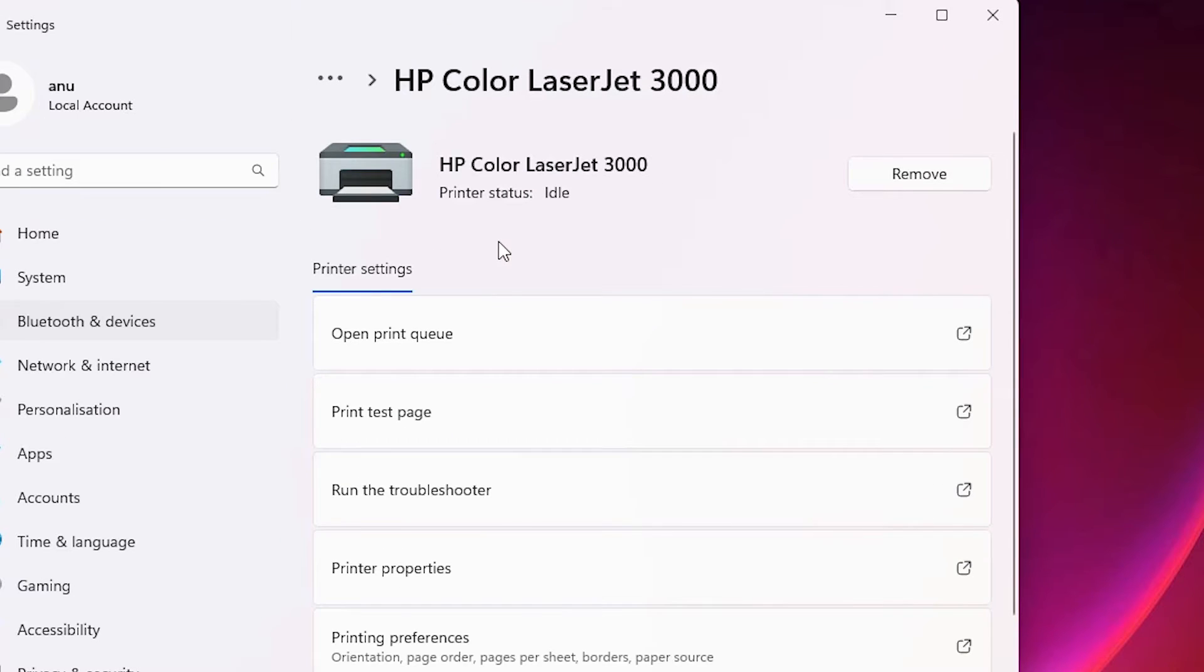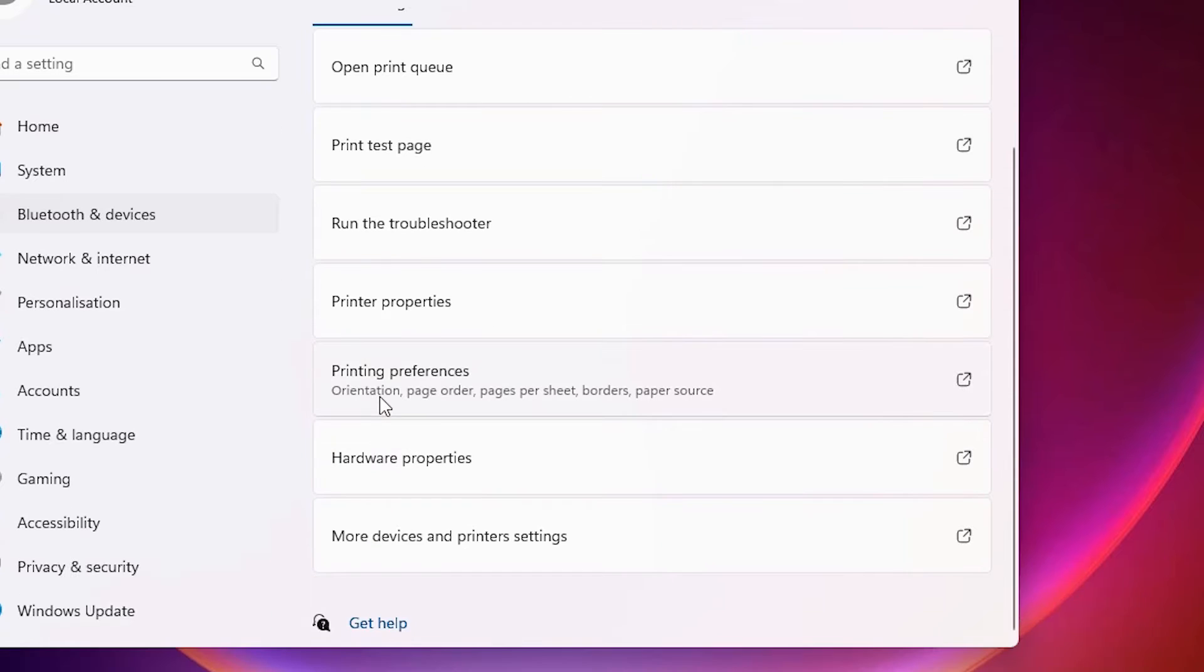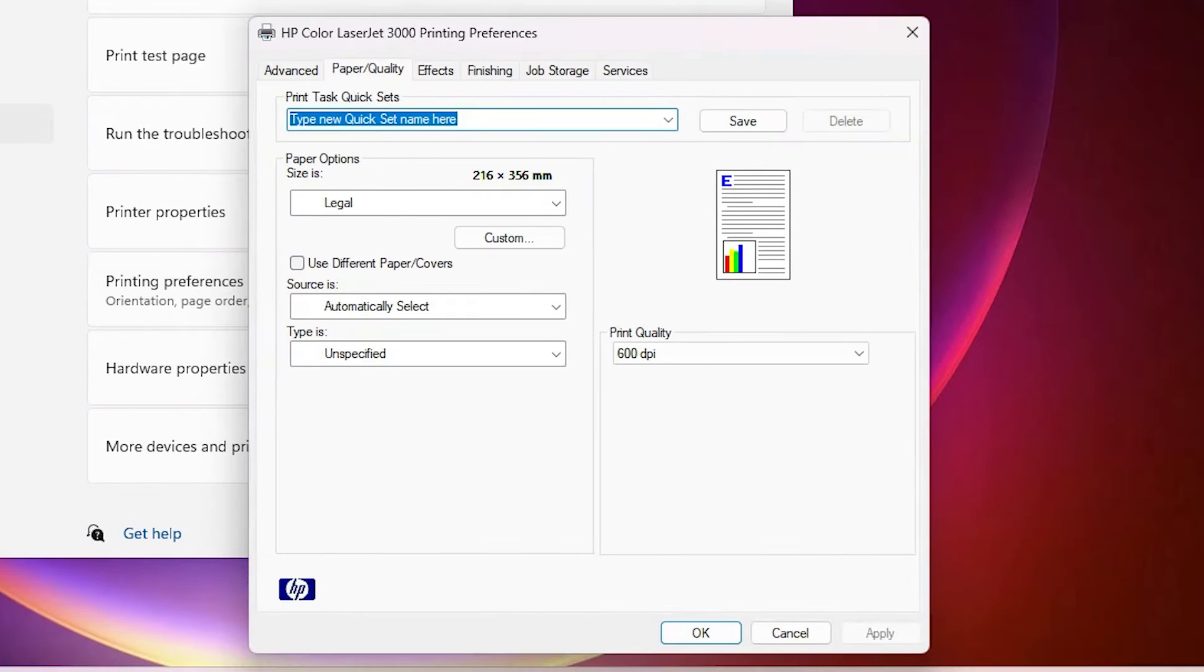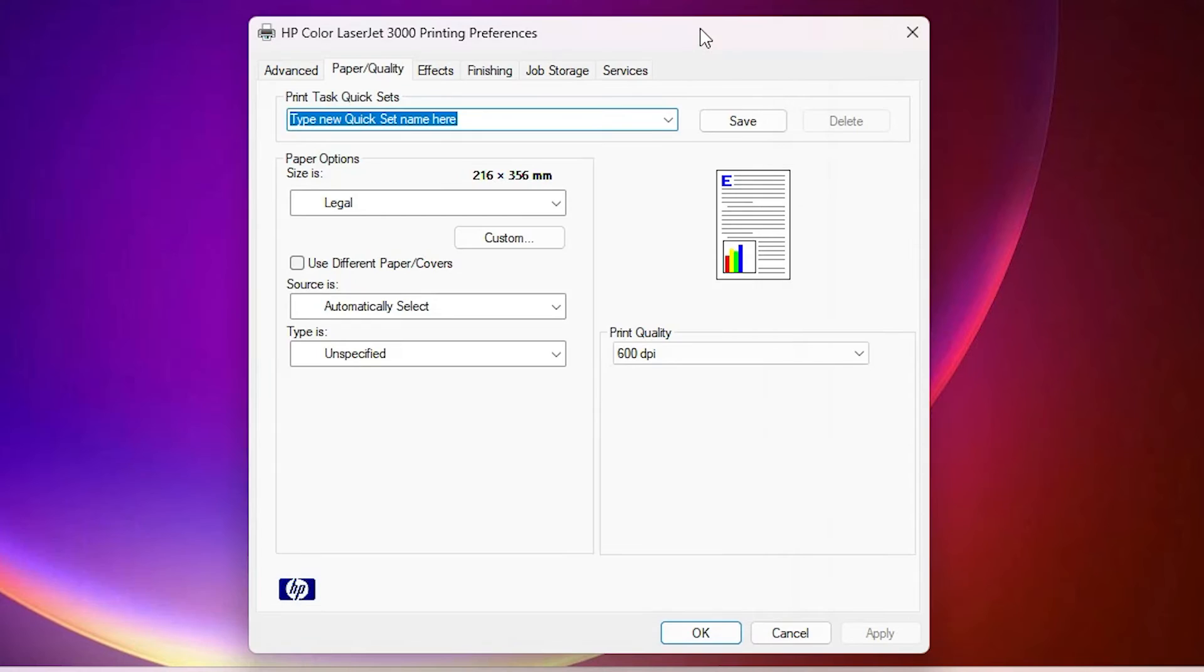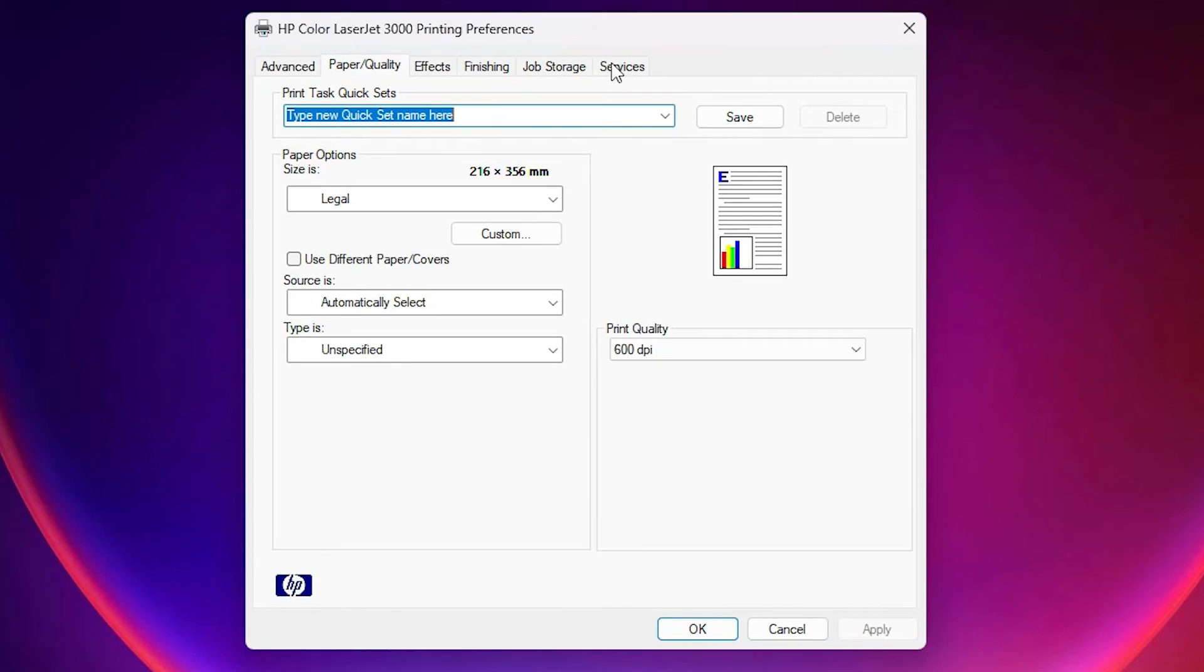Scroll down and find at this point printing preferences. Click on the printing preferences. Here we find our printing preferences.